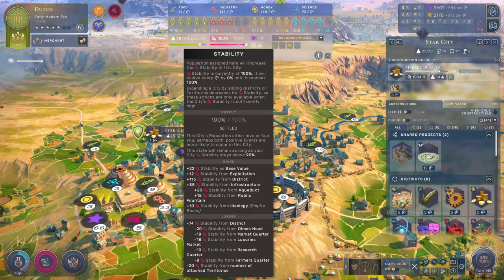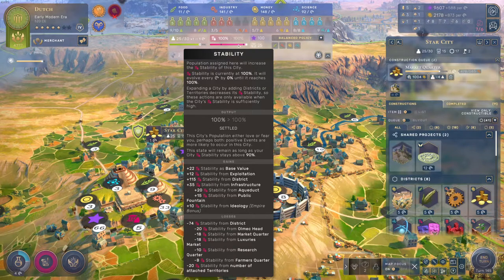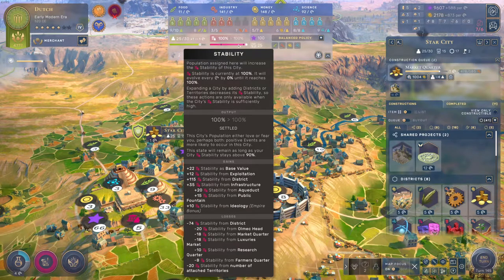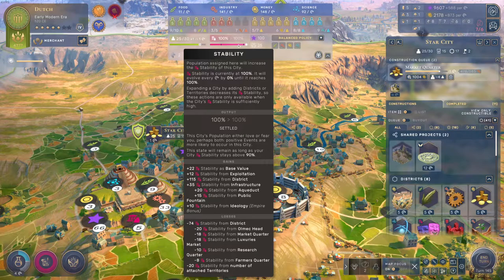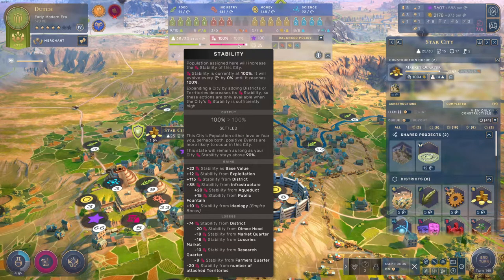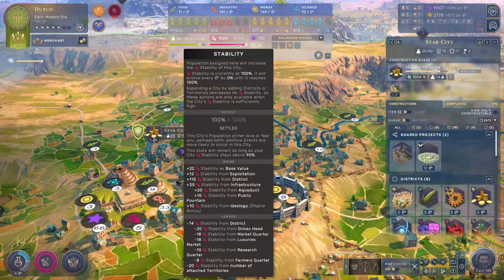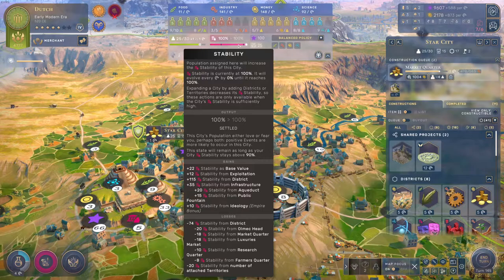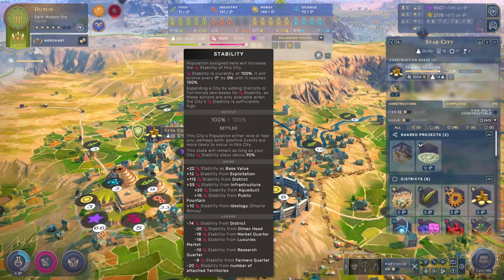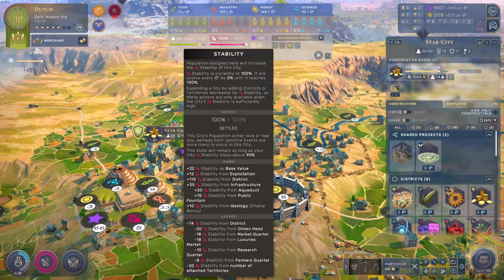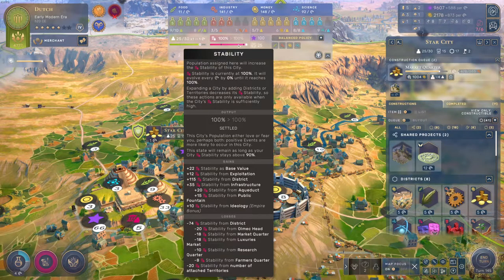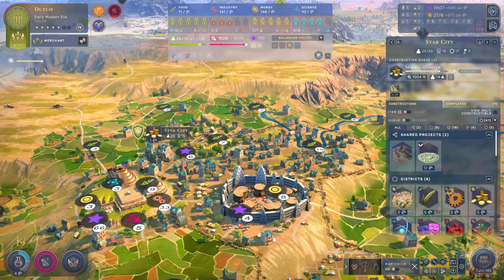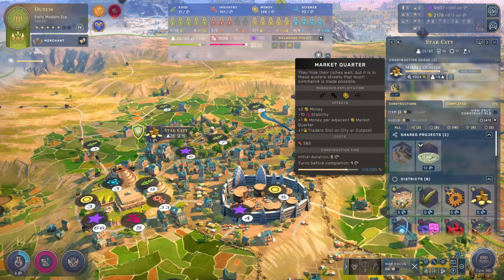40 minus 22 is 18, so I've got 18 excess stability. I could build one market quarter which costs 10 stability, and my stability will still be over 100. When I build a second market quarter I've used up 20 stability, I've only got 18, and I'll be at 98% stability. So right now looking at Star City, I've got a stability of 100, gains has a stability base value of 22, and 40 minus 22 is 18. I'm going to build a market quarter that costs 10 stability.